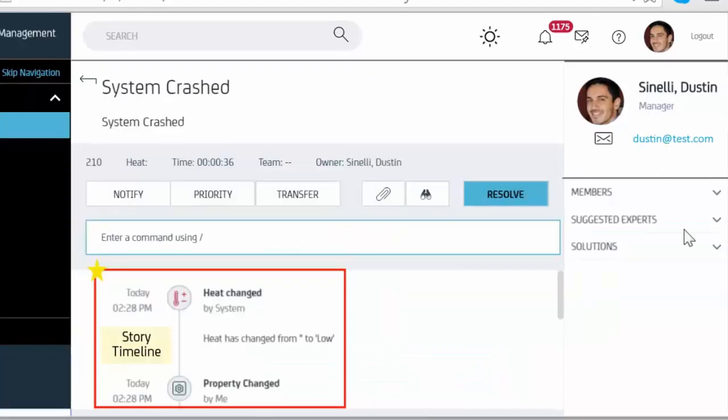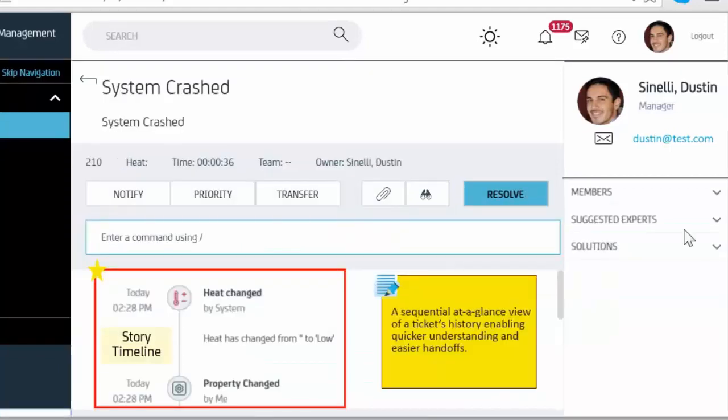Story Timeline: a sequential at-a-glance view of a ticket's history enabling quicker understanding and easier handoffs.